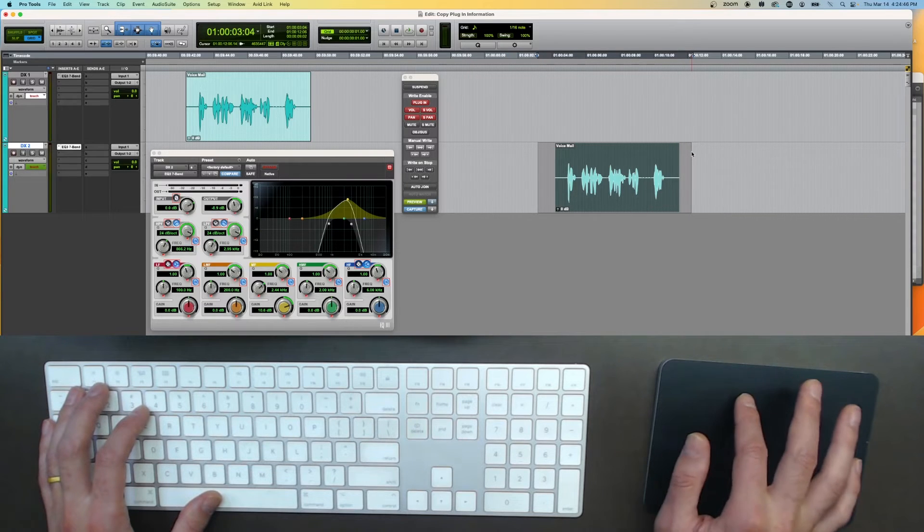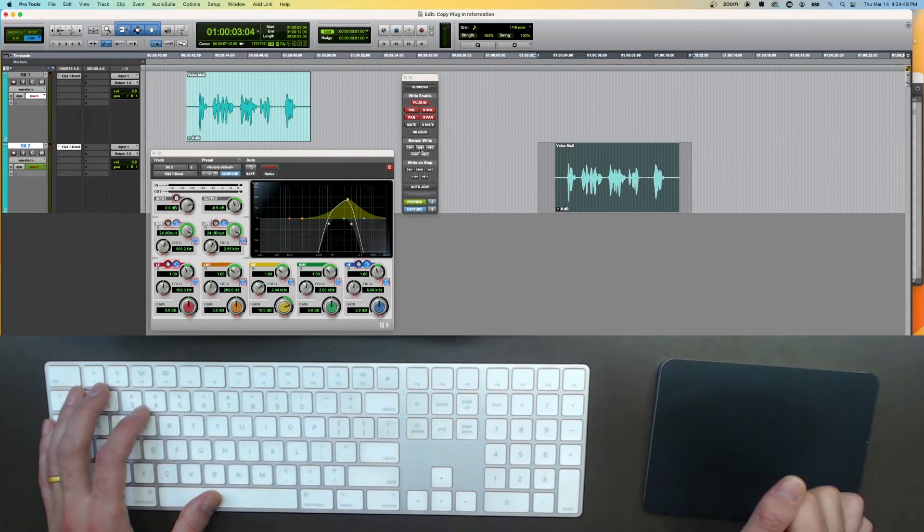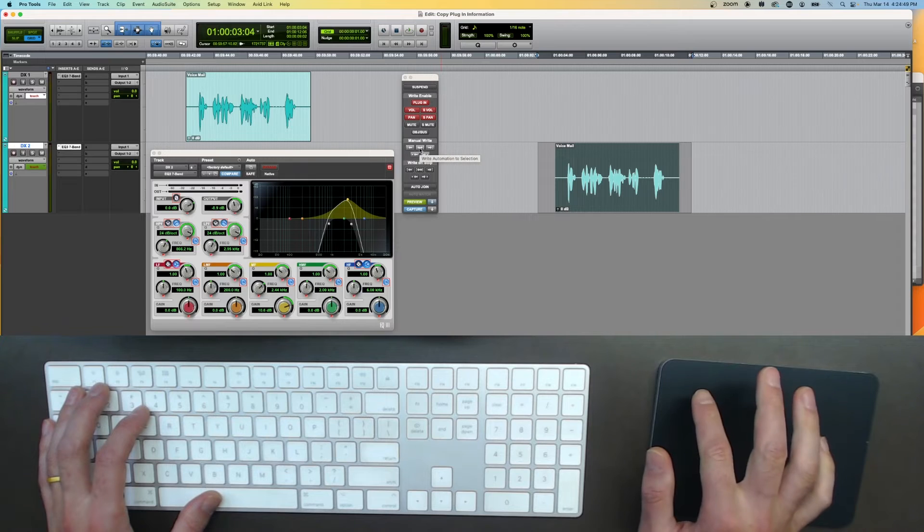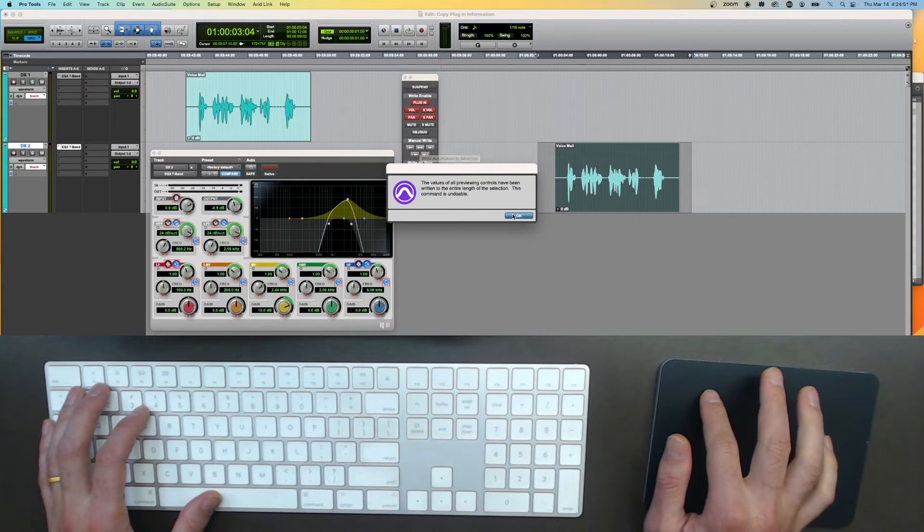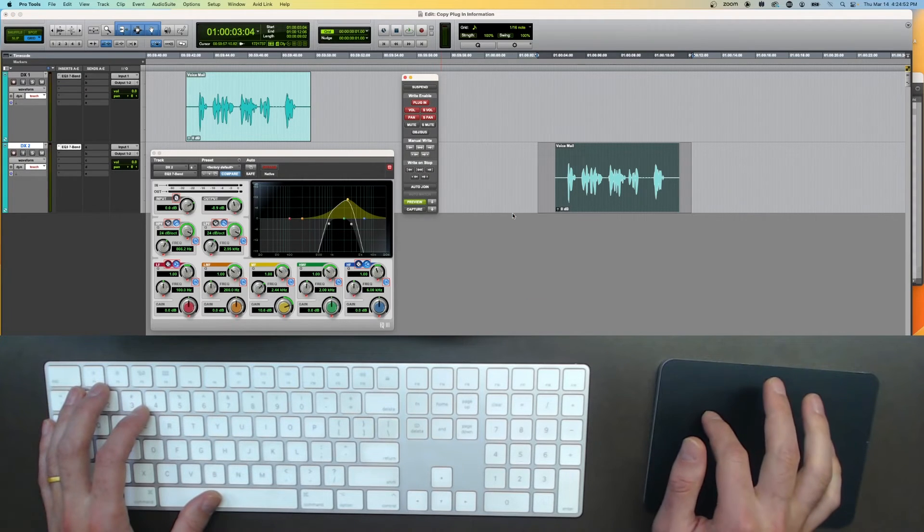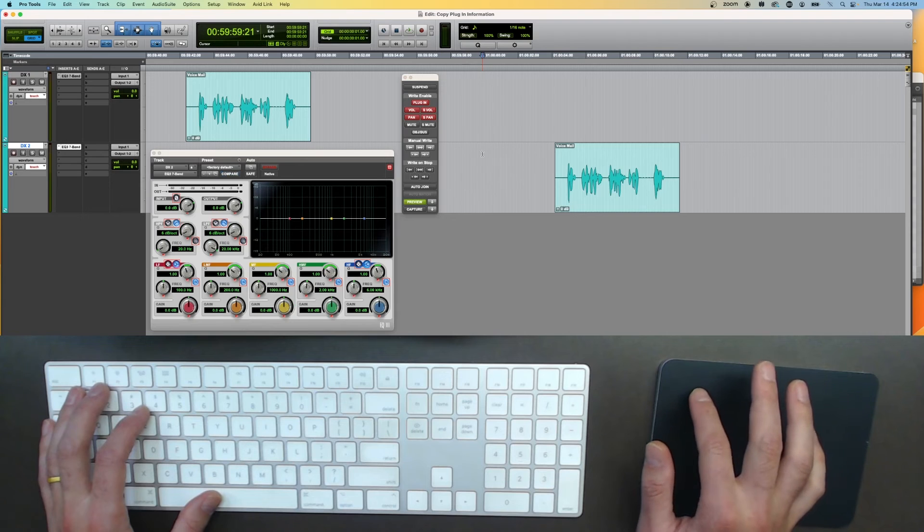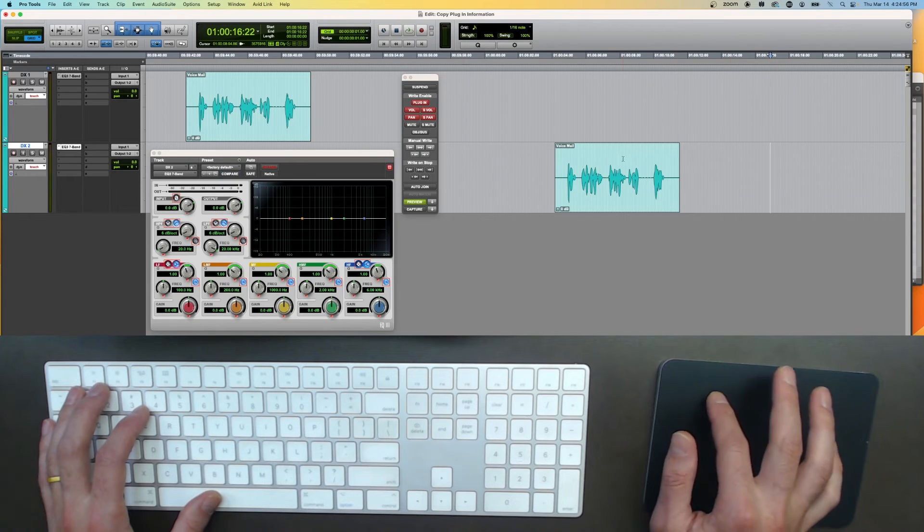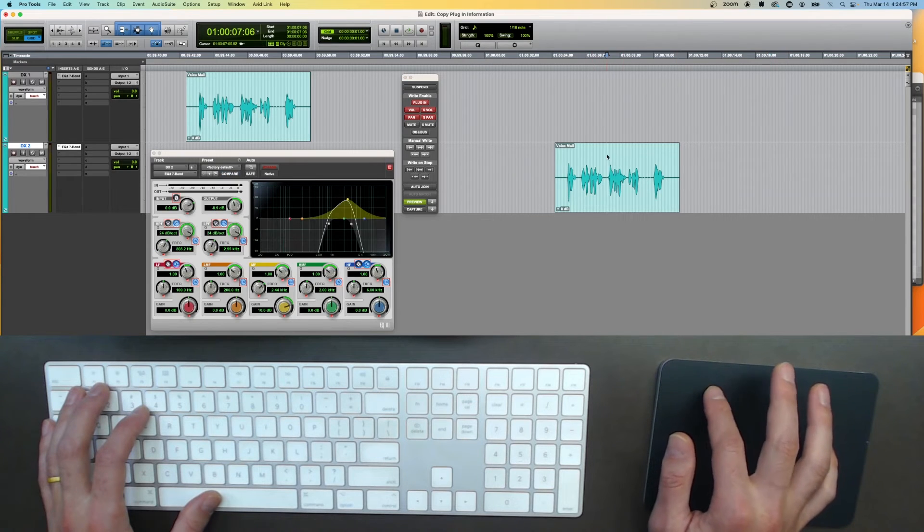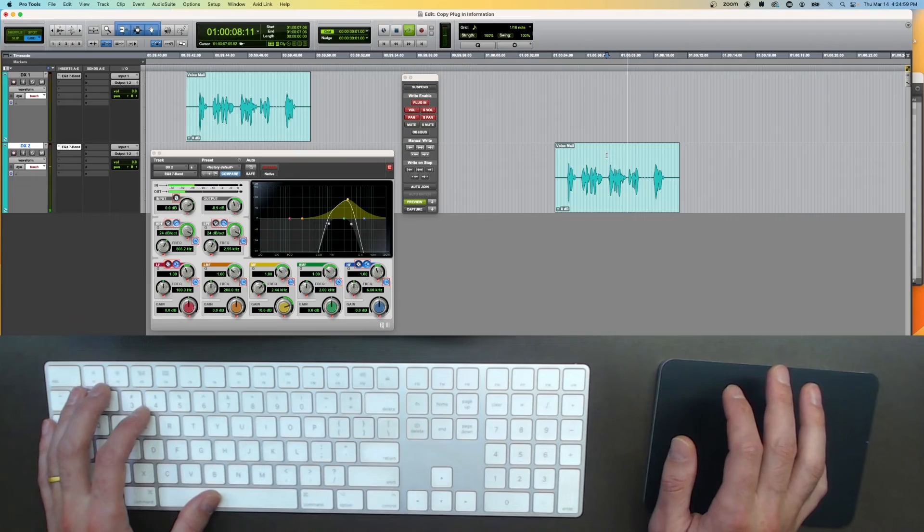My selection has been created and now I can go to write automation and we can verify that. Clean settings, clean settings and telephone. Please leave a message after the beep.